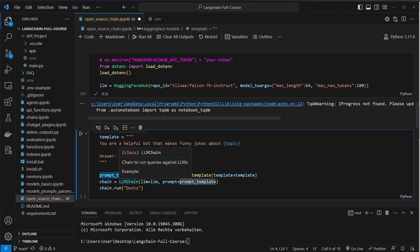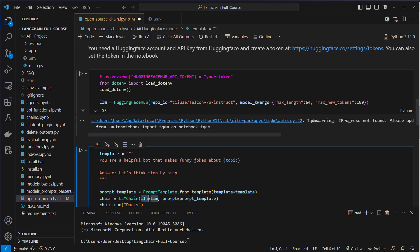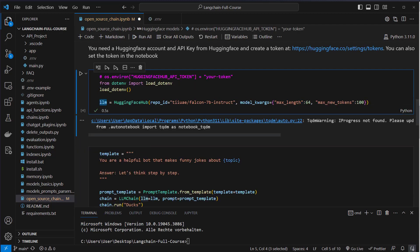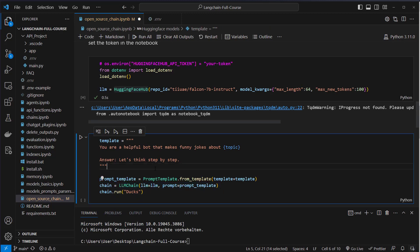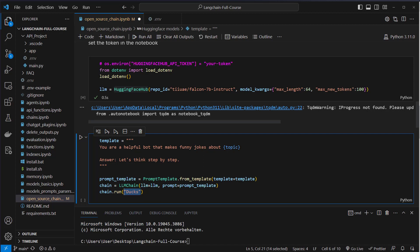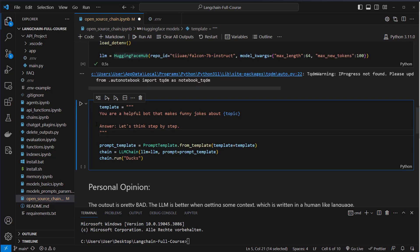And then we pass in this PromptTemplate and the LLM, which we created here by HuggingFaceHub, to the LLMChain. And then we can just run this chain with the run function and pass in the topic we want to have here. So for example, we want now the model to make some jokes about, for example, ducks in this case. So let's try it out.